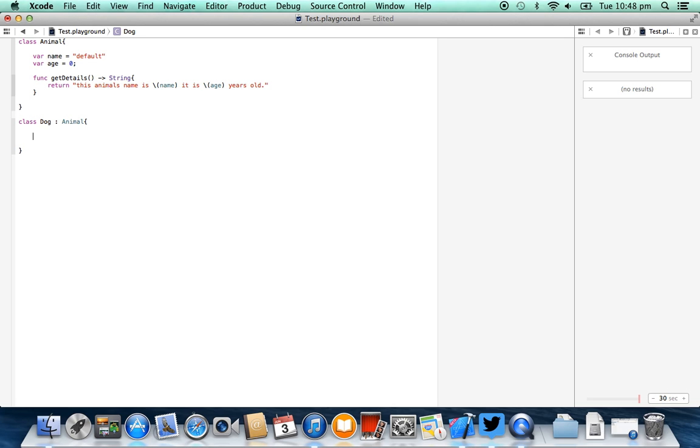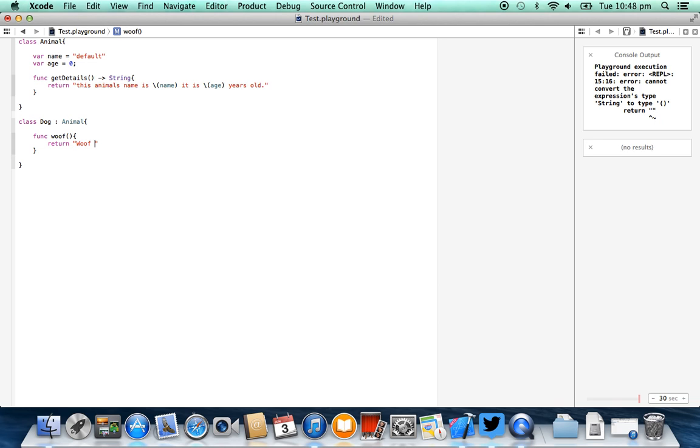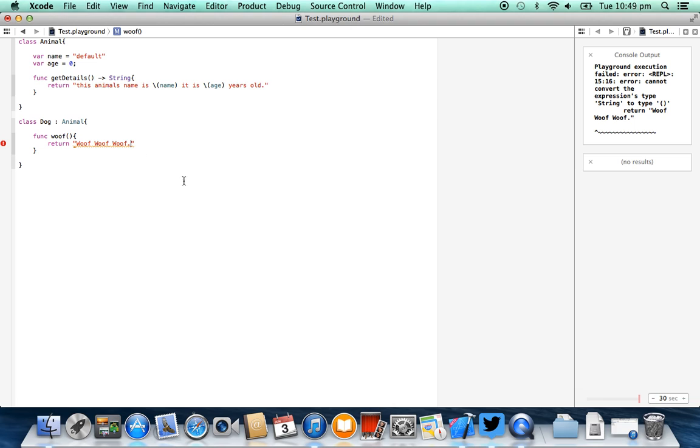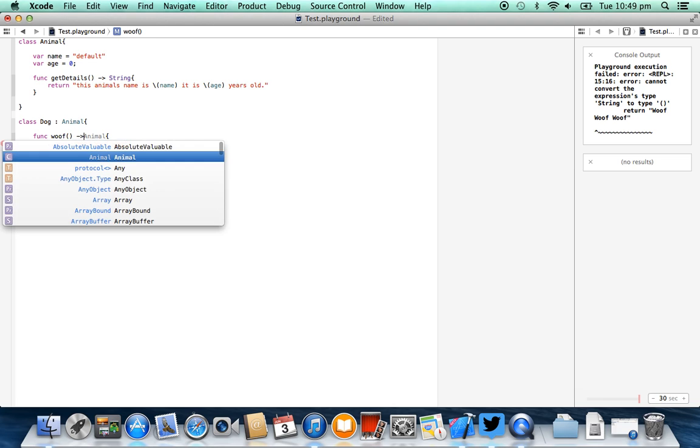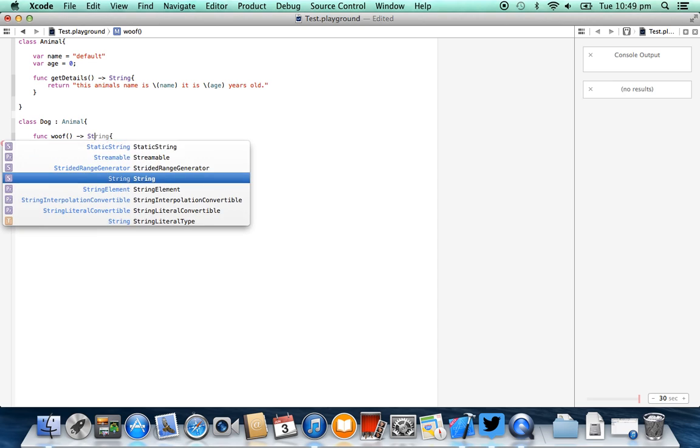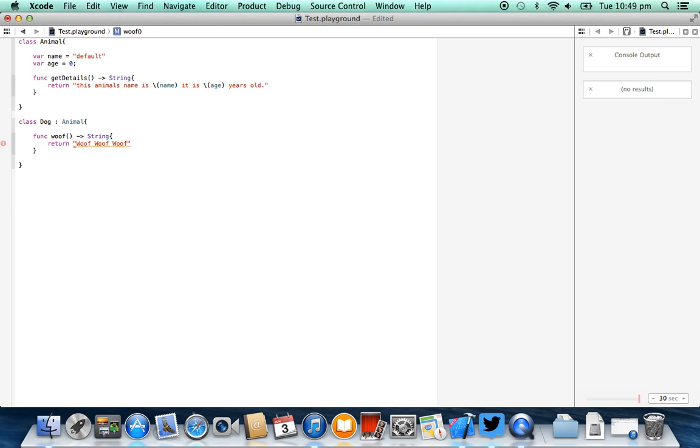So to make dog a little different from our cat, we're going to add a function, so we're going to add func, and it's going to be woof, and all we're going to do when we woof is we're just going to return a string that says woof woof woof, full stop. And we also need to define that it's going to return a type of string, there we go, and that resolves that issue there.